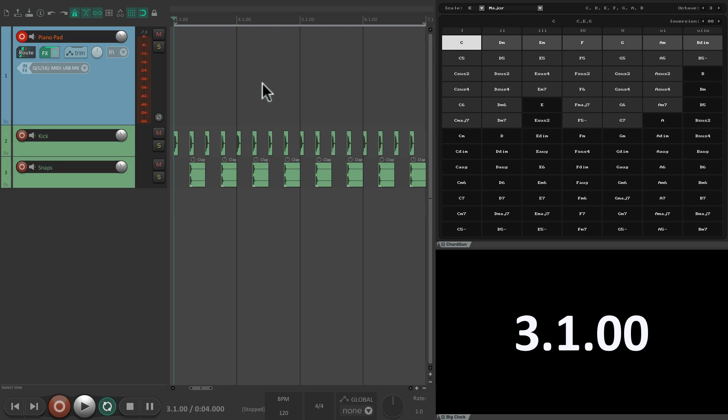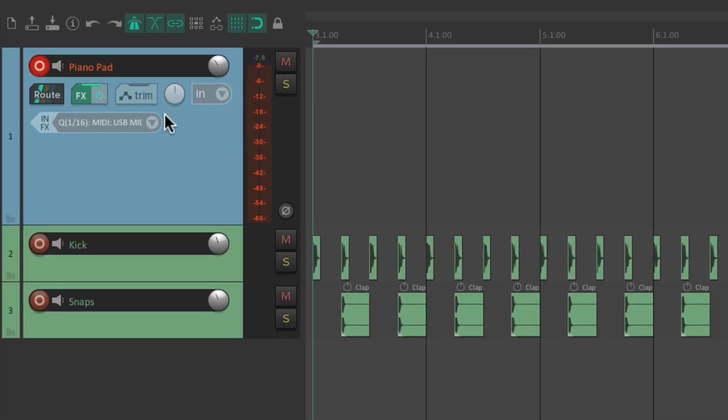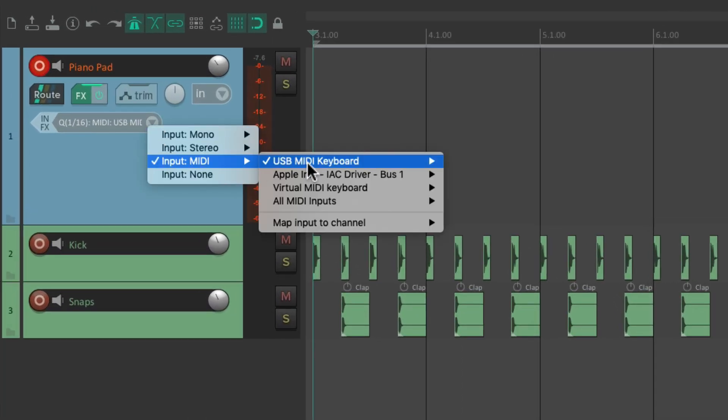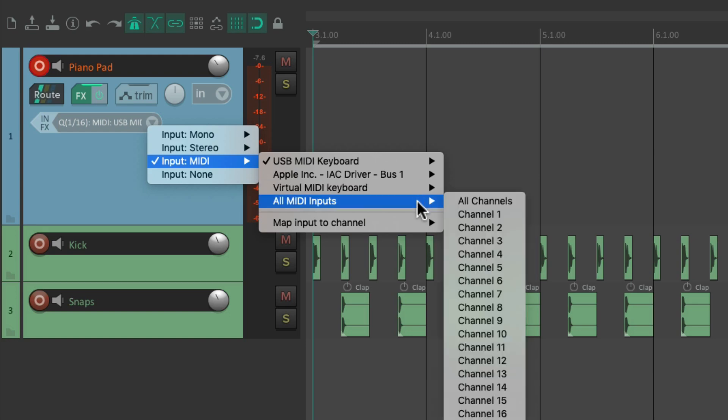So I created a project over here with a piano pad and a few drum sounds. Now it's important for this that we set up the MIDI input using the virtual MIDI keyboard. This is how the script communicates with our MIDI tracks. Or we can just choose all MIDI inputs, all channels.